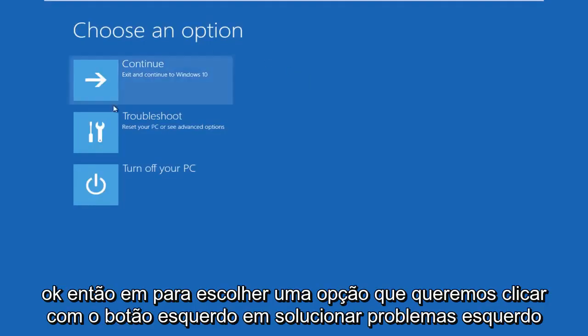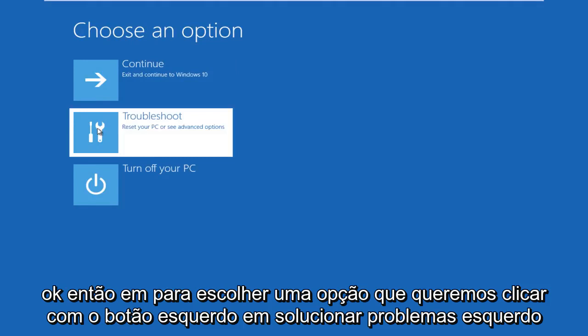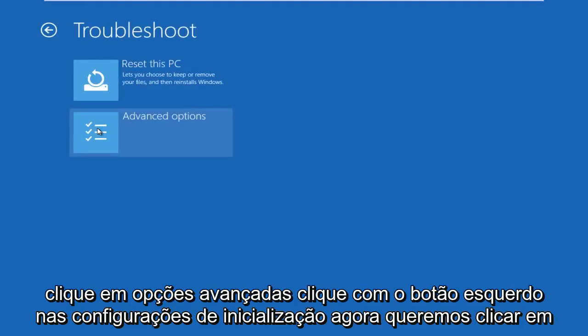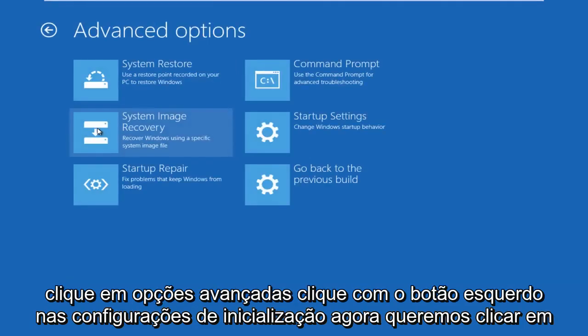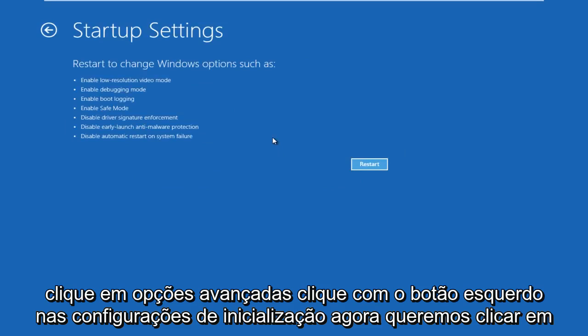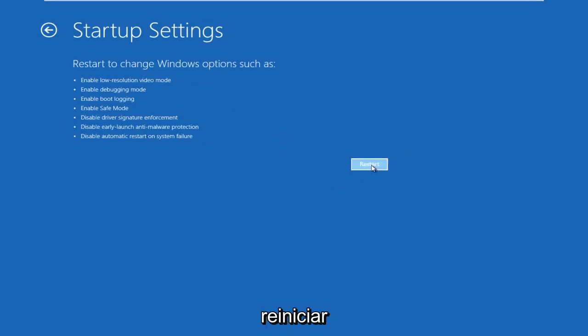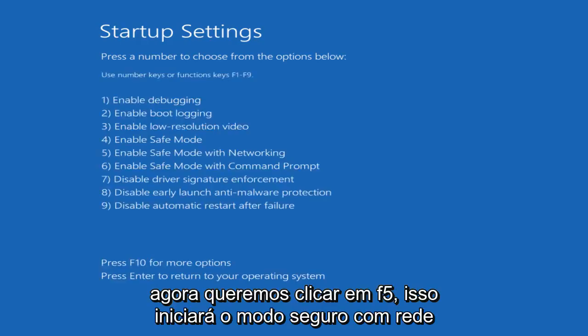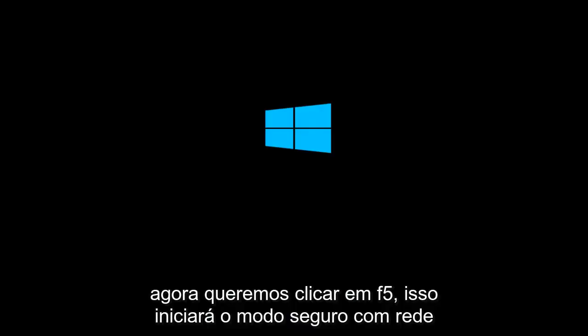Okay, so under choose an option, we're going to left click on troubleshoot, left click on advanced options, left click on startup settings. Now we want to click on restart. Now we want to click on F5. This will launch safe mode with networking.